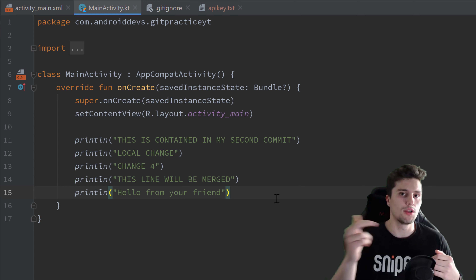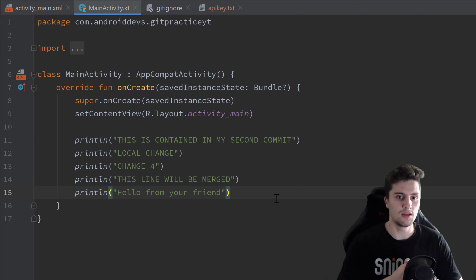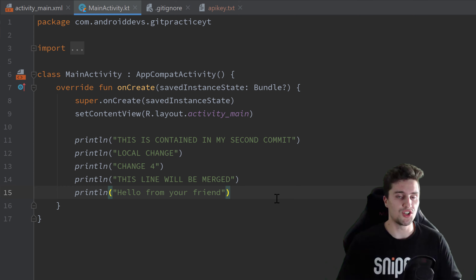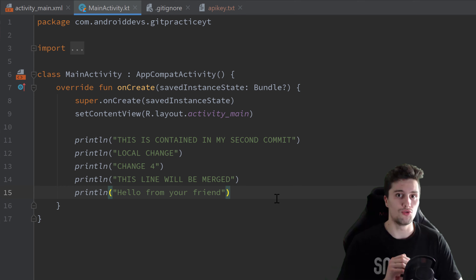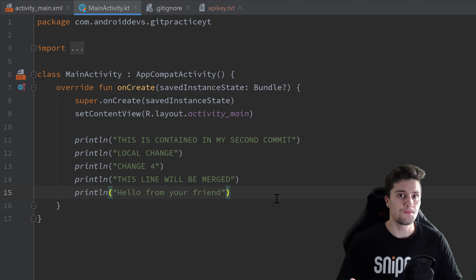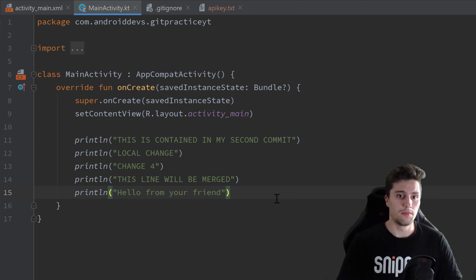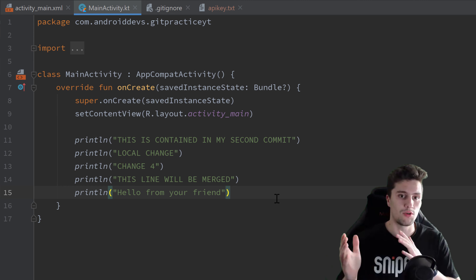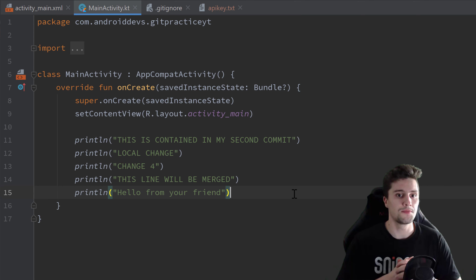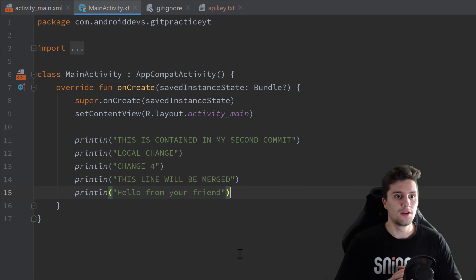Every time you want to get a remote repository project on your local machine when you don't have it yet, you clone that repository. After that, you can make changes. When you're done and everything works, you first commit your changes and then push them to the remote repository. Everybody else working with you on that project can use the Update function in Android Studio — or 'git pull' — to get your changes on their machine.